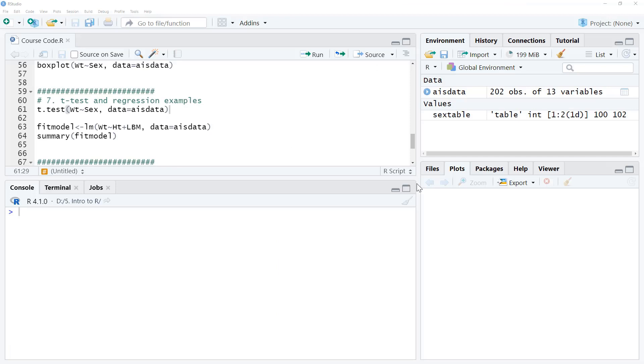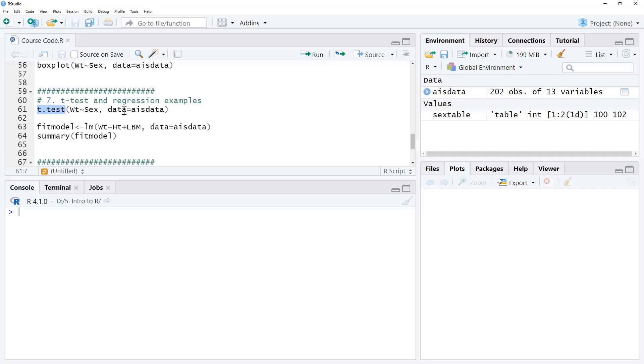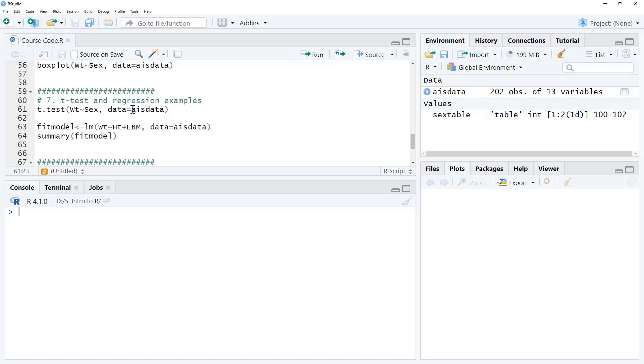So the first thing we're going to do is an independent samples t-test where we compare the average weight of the athletes between the two groups in the sex category. So the function we're using is t.test, and the setup is actually a little bit similar to what we just saw with the boxplot function. So we are using this data equals statement here. Data equals AIS data. And so that means that the function knows that whenever I'm talking about variables, they are the ones within AIS data. Just saves on a little bit of typing. I could alternatively not do this and put AIS dollars on the front of each of these variables, and that would work exactly the same.